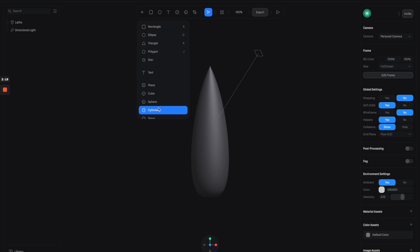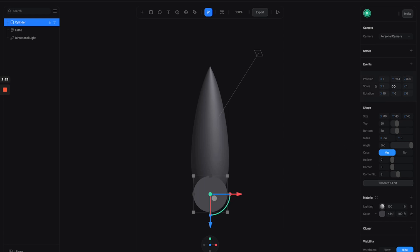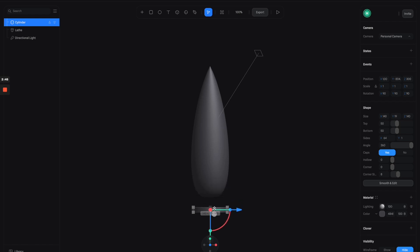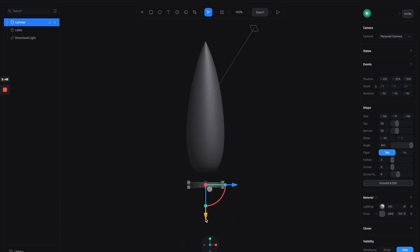Next I'm going to create the bottom of the rocket, so let's create a cylinder and make it a little bit bigger. We can rotate it by adjusting this angle here, and then let's make it a little bit thinner like this and move it up to hit the bottom of the shape.